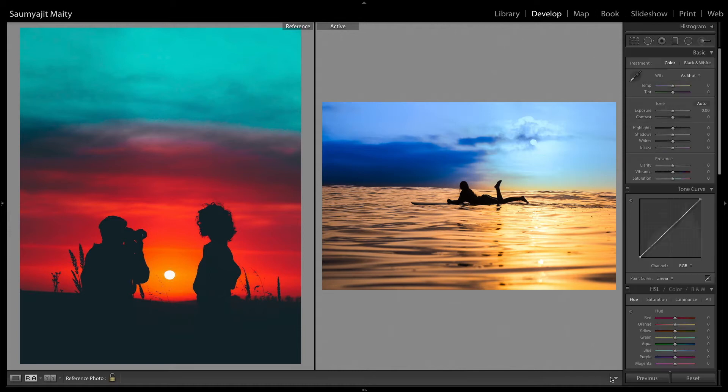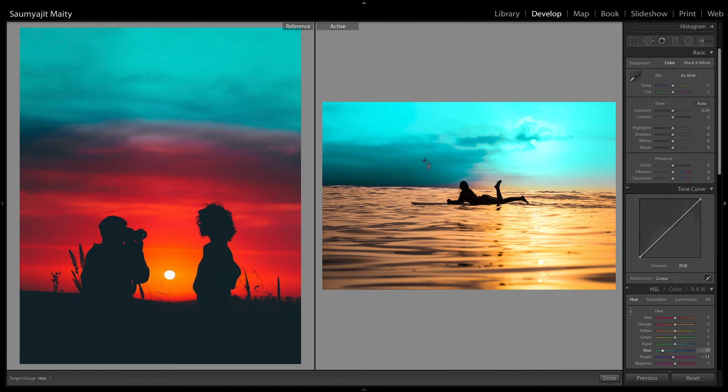Click on done. Then go to the HSL panel, go to the hue panel and change the hue to teal color and then reduce some luminance also, if necessary.